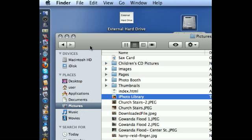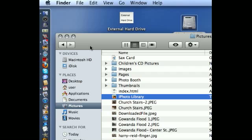So whatever amount of space that had been taking up on your computer's hard drive is now gone, and it's over on the external. So every time you open your iPhoto library from then on, it will pull your pictures off from that external hard drive.